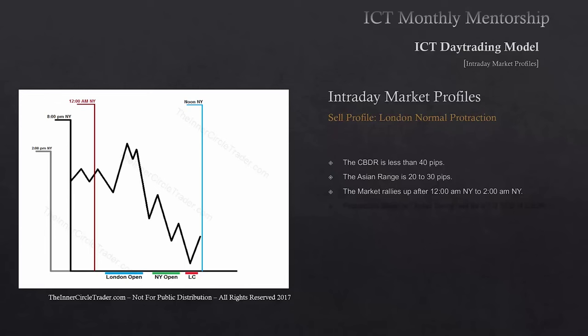The central bank dealer's range has to be less than 40 pips — check. Asian range has to be 20 to 30 pips — check. Now if those two conditions are there, but yet we do not see price rallying after 12 a.m. New York time into 2 a.m., that is not the London Normal Protractionary sell day.